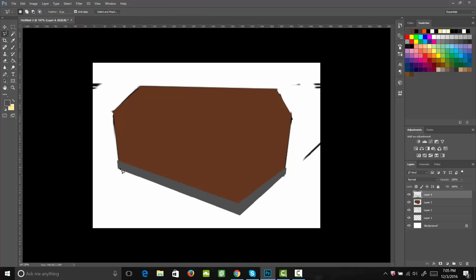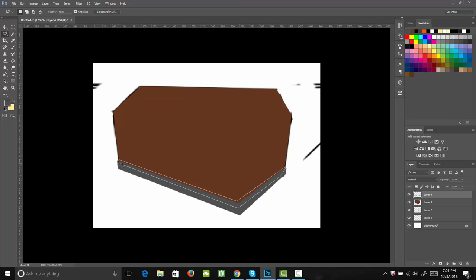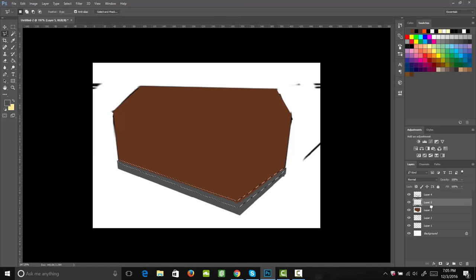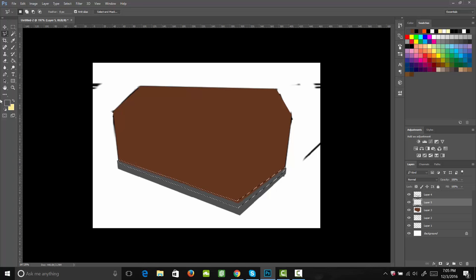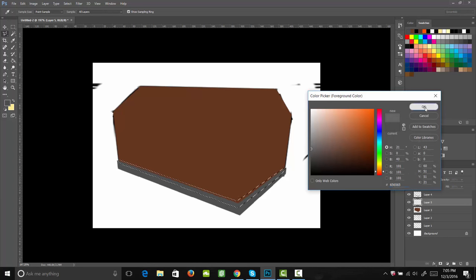Next, I'm going to go ahead and create a second shape right along this top edge. This is going to be my highlight edge. Once I reconnect this, I'll add a new layer and then I'm going to drag that layer underneath and fill that in with a really light gray, like so.